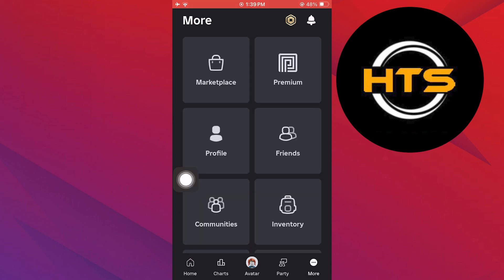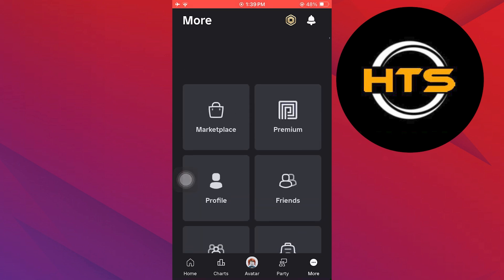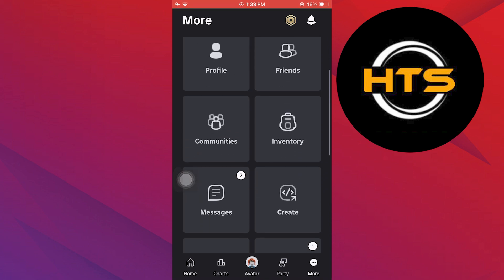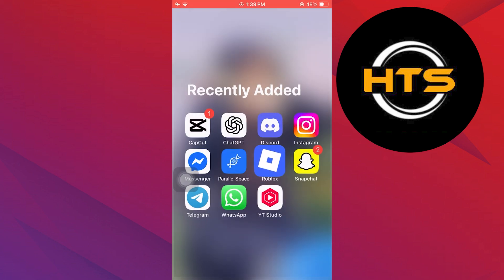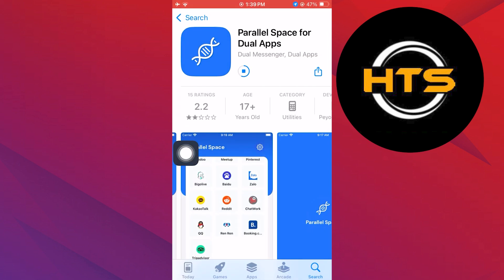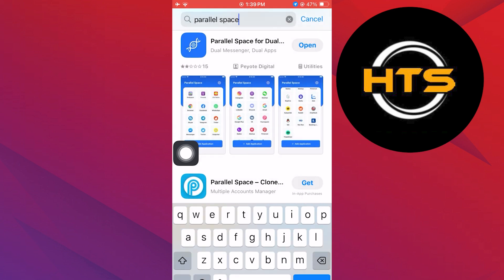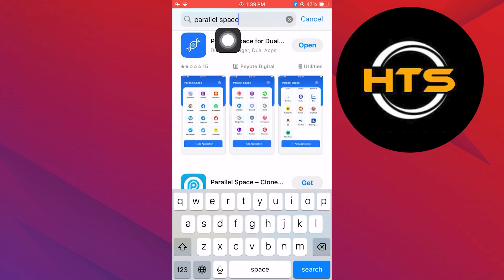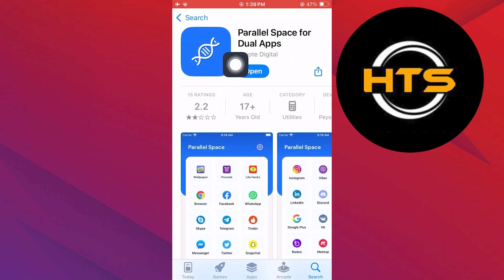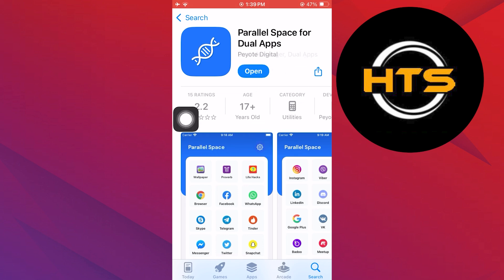Then, go to the App Store and use the search bar to search for Parallel Space. Next, locate the app with the same logo as on the screen. After that, install the app and open the app.